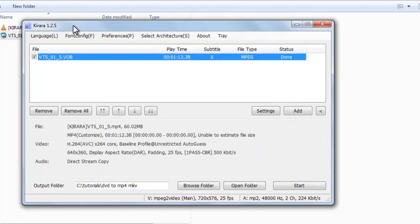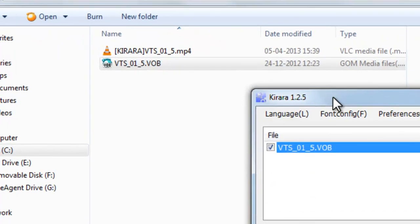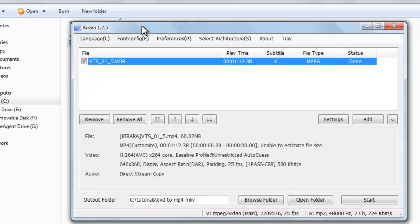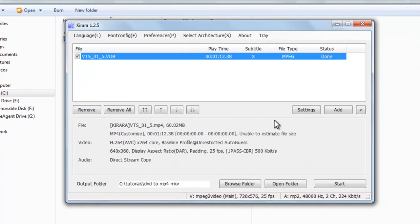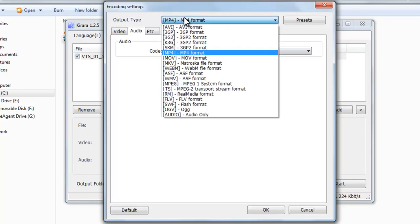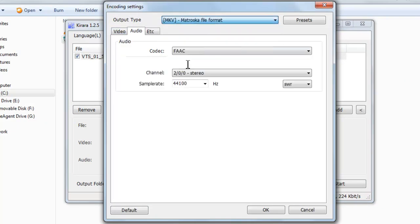You can see here, this has been converted. So now let's convert it into MKV file. Now in output type, just select MKV, Matroska file format.